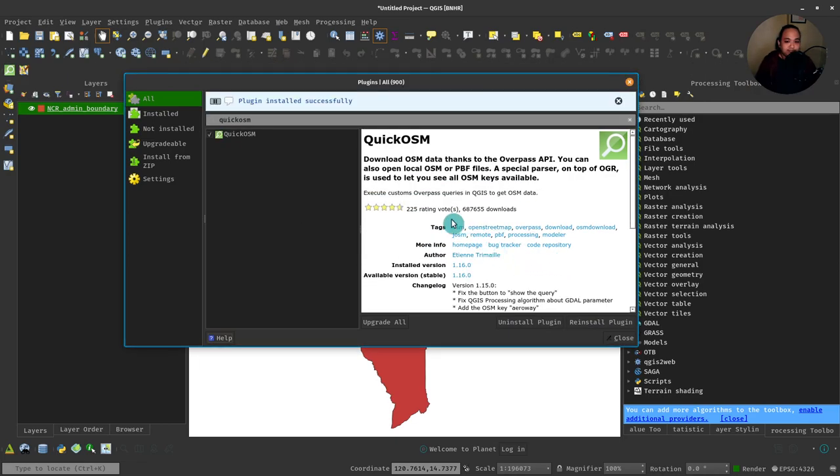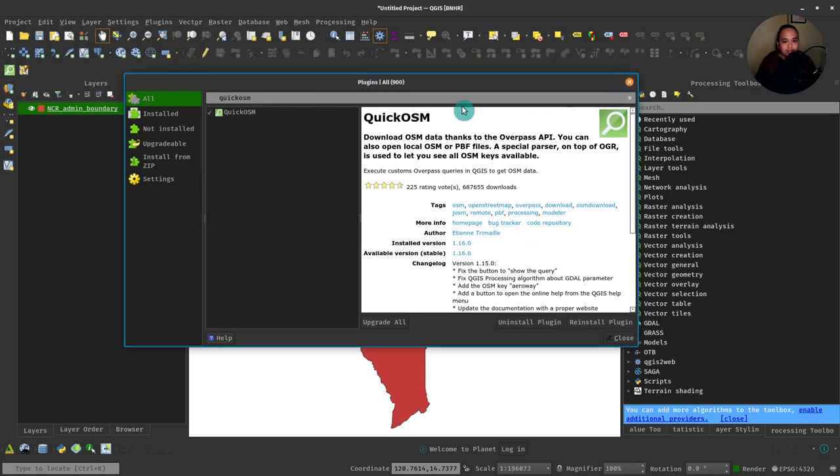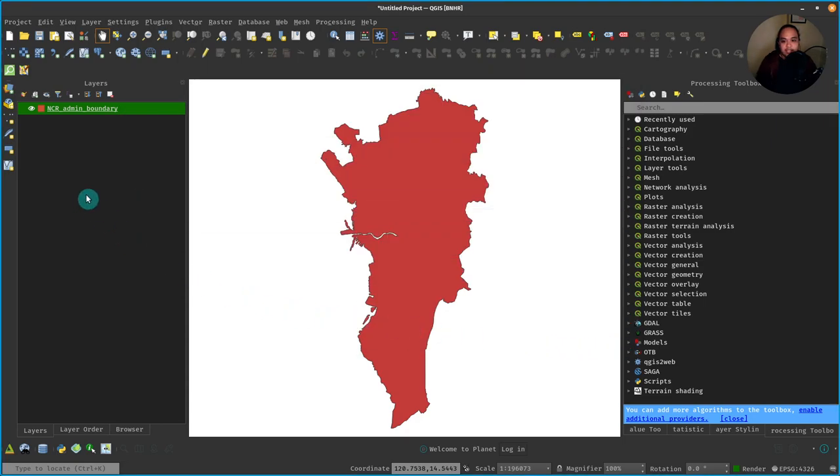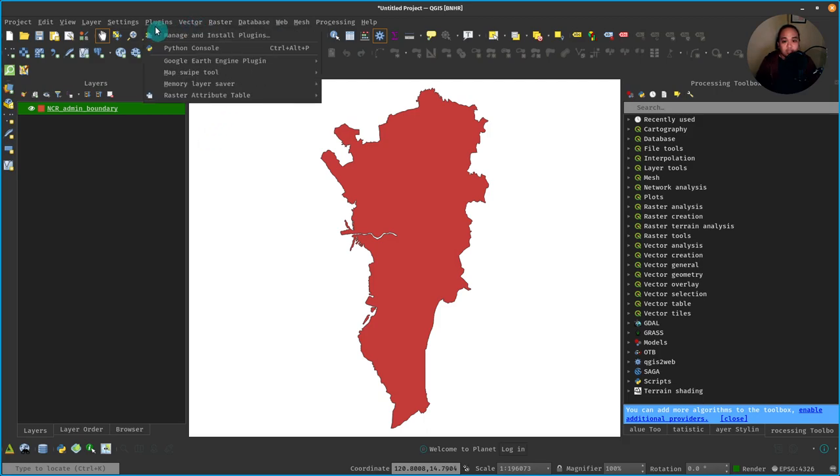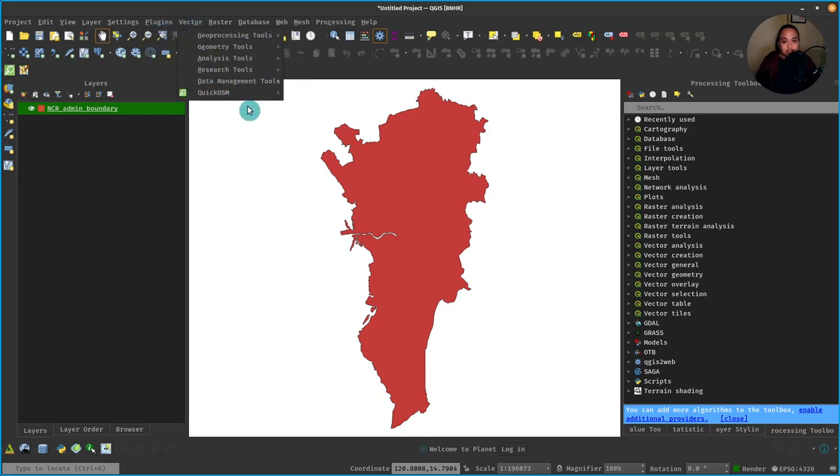You can close it now and it should appear on your toolbars like this, and it should also be found under Vector, QuickOSM.